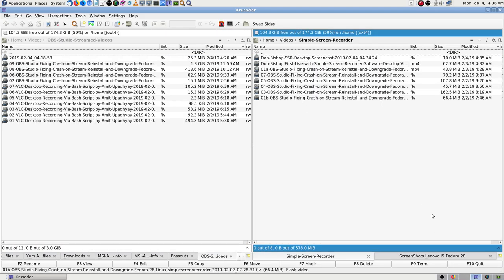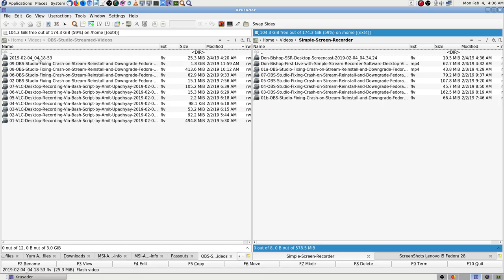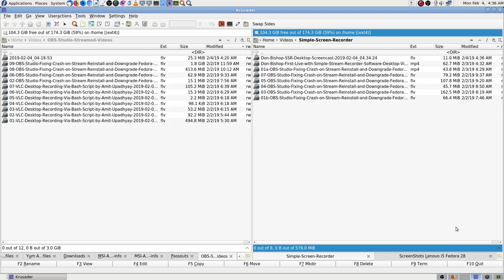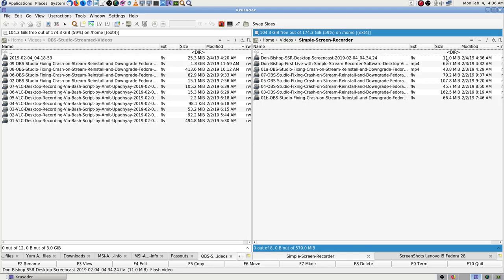I can't show the Simple Stream Recorder right now because I'm using it for recording, but there is a way to change the naming format. I haven't paid enough attention to OBS, and I'm worried about changing its settings because I finally got it where I can stream again. I can stream with Simple Stream Recorder, but I can't record a backup at the same time, so I'm just recording a video.